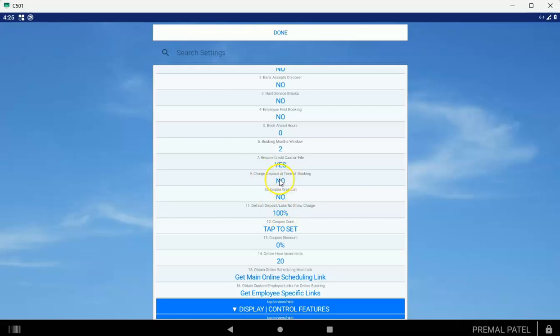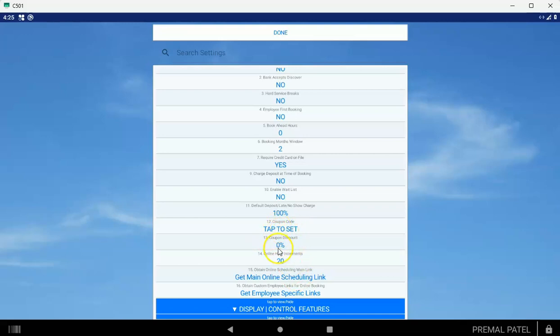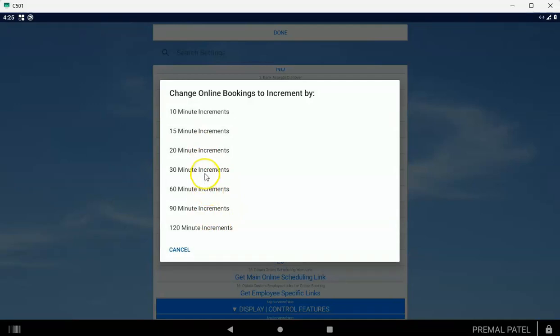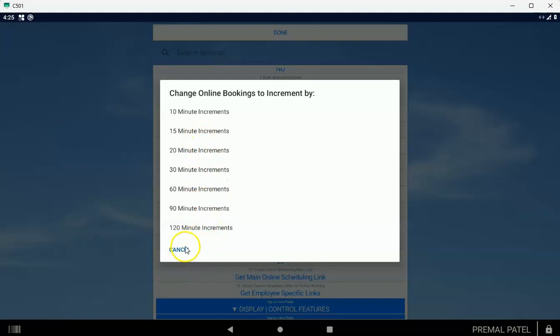If you put a coupon code, like for example if you put XMAS, then online in the note if the customer puts that coupon code, we'll give them a percentage off when you actually check out the appointment. Online hour increments: this means that if you set it to 60 minutes, that means customers can only book on the hour. 30 minutes, they can book every half hour. 15 minutes, they can book every 15 minutes. So this is what's offered to the customer.